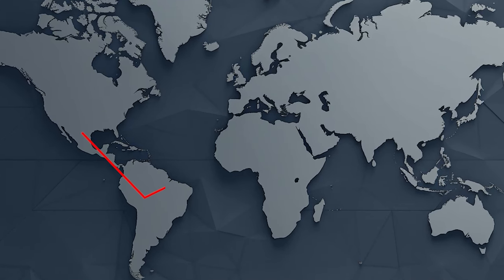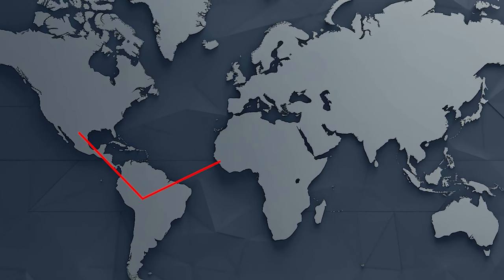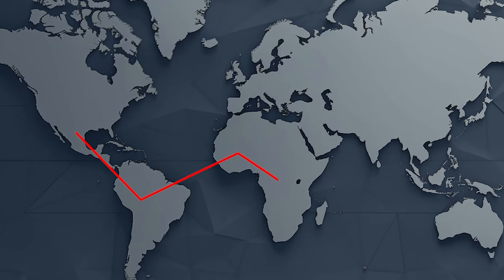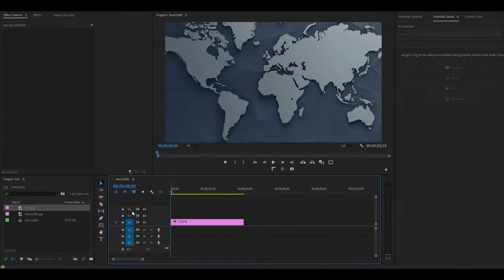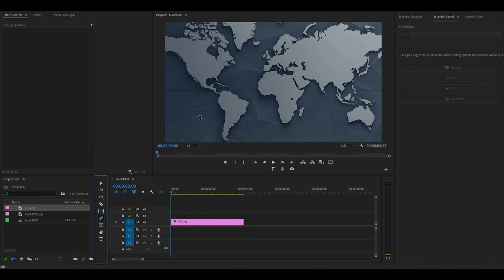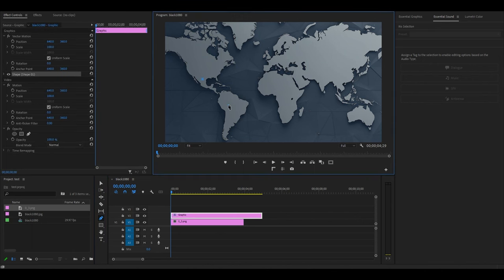Today I want to show you how to make a map line animation in Premiere Pro. To get started, click on your pen tool and click on several points on your map.